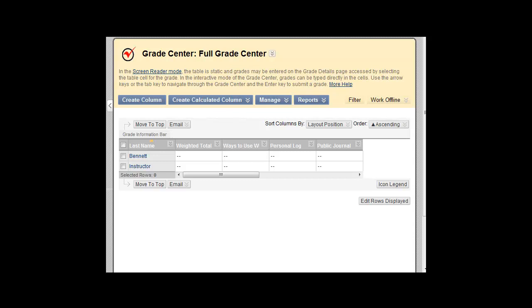If you plan to weight grades by category, for example if all assignments will be worth a combined 40% of the total grade, you will first need to create and assign categories.